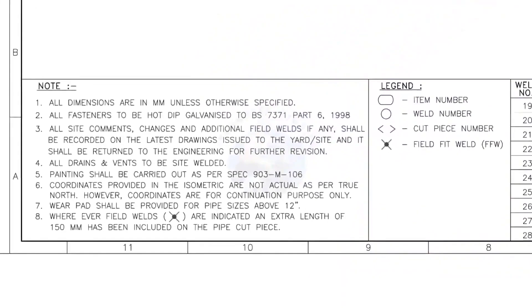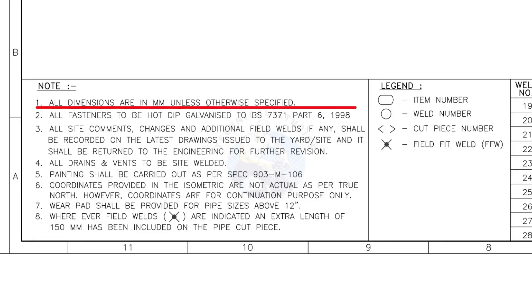Let us go to the notes. I will read the important notes for you. All dimensions are in millimeter, unless otherwise specified.